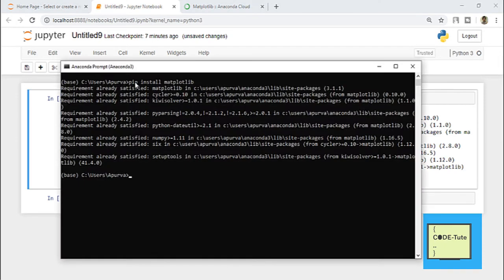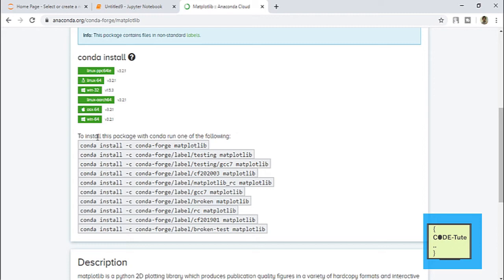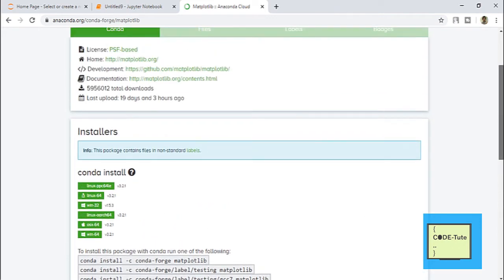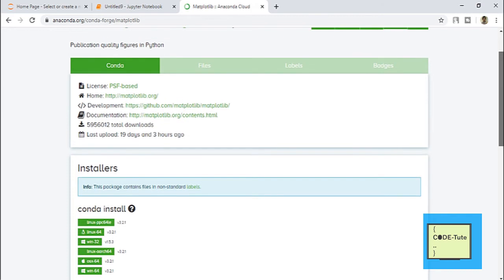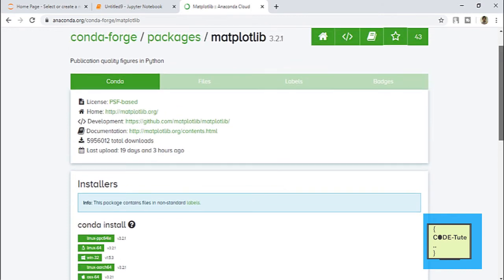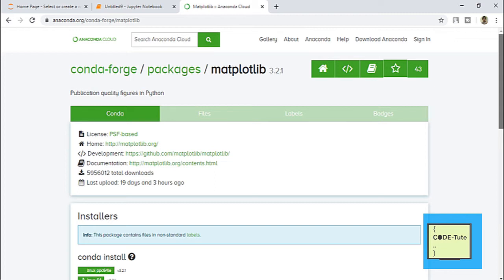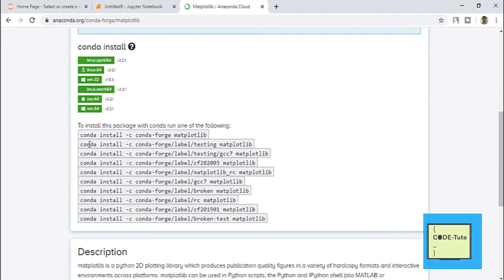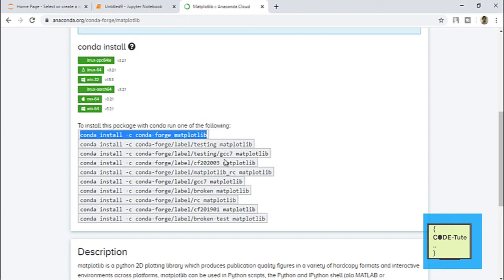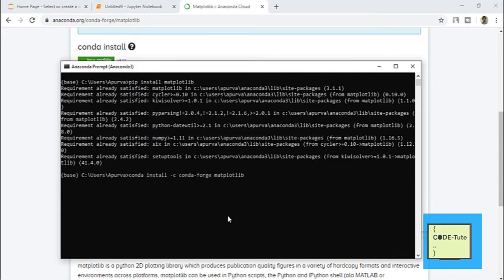If the pip command is not working, there are special conda commands you can use to install any library in Anaconda. For example, if you want the conda command for Seaborn, type 'conda command for seaborn' in Google and you will get a page from Anaconda Cloud. I want the conda command for Matplotlib, so just scroll down, copy the conda command, paste it into the Anaconda Prompt, and hit enter.